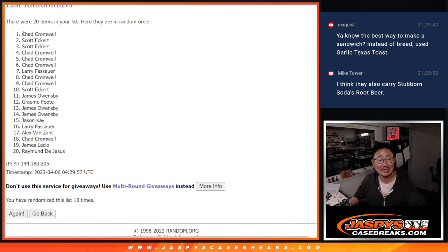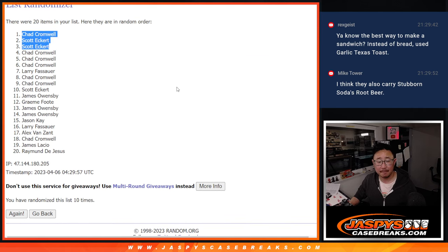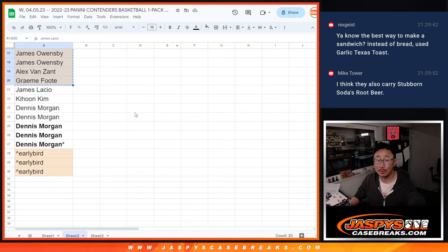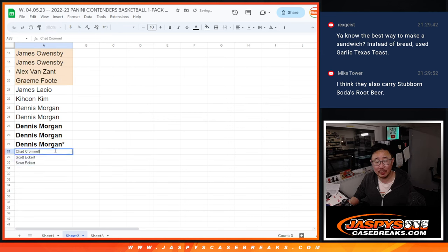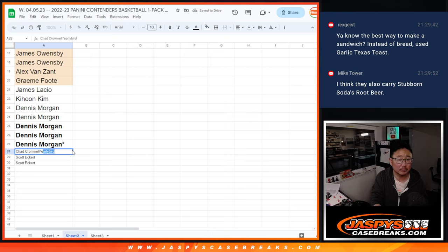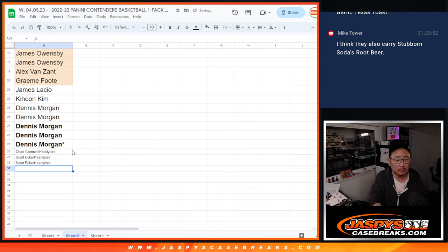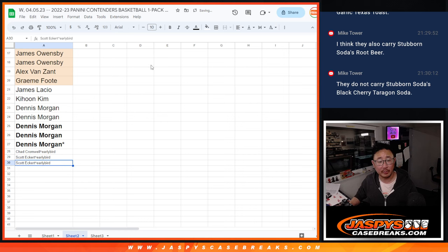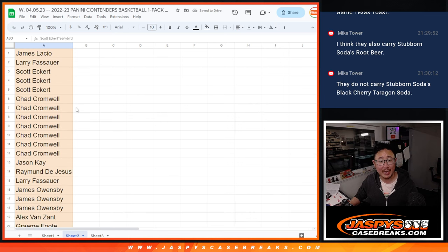We've got Chad, Scott, Scott. Congrats. Extra spots going your way. Put early bird next to your names.